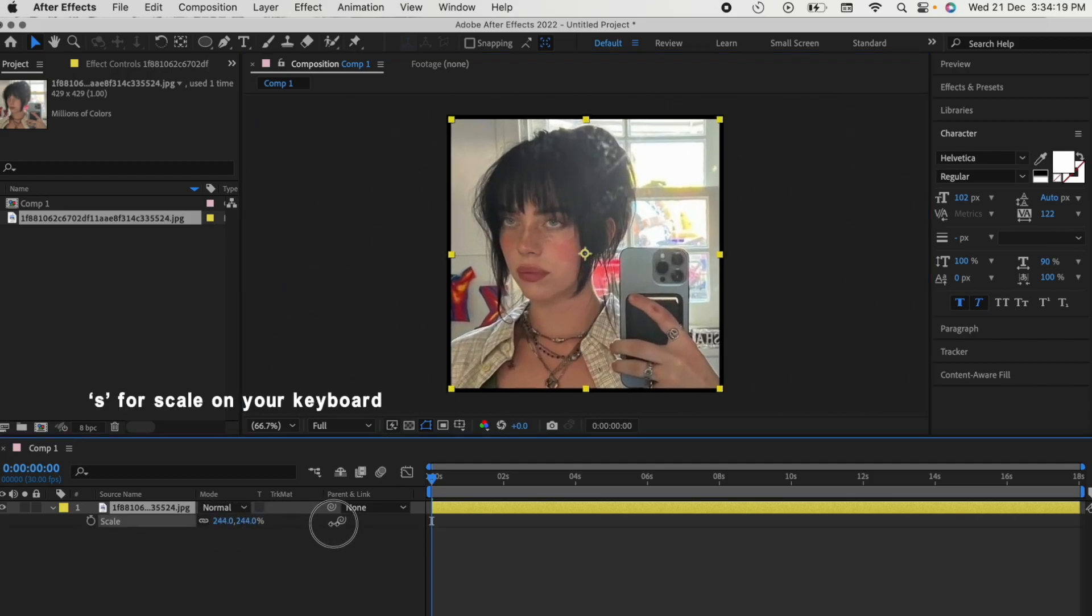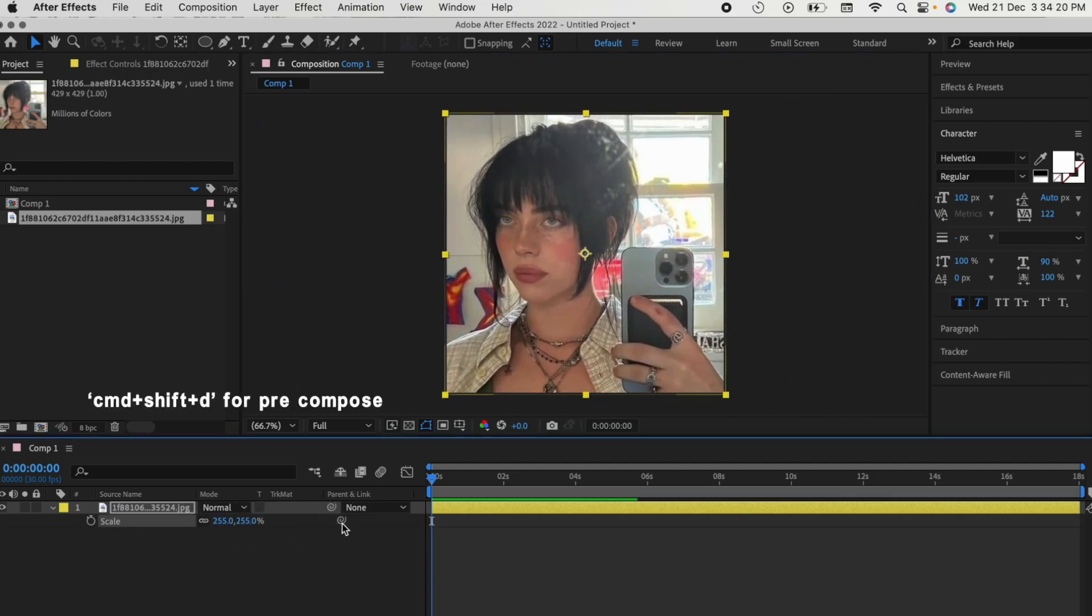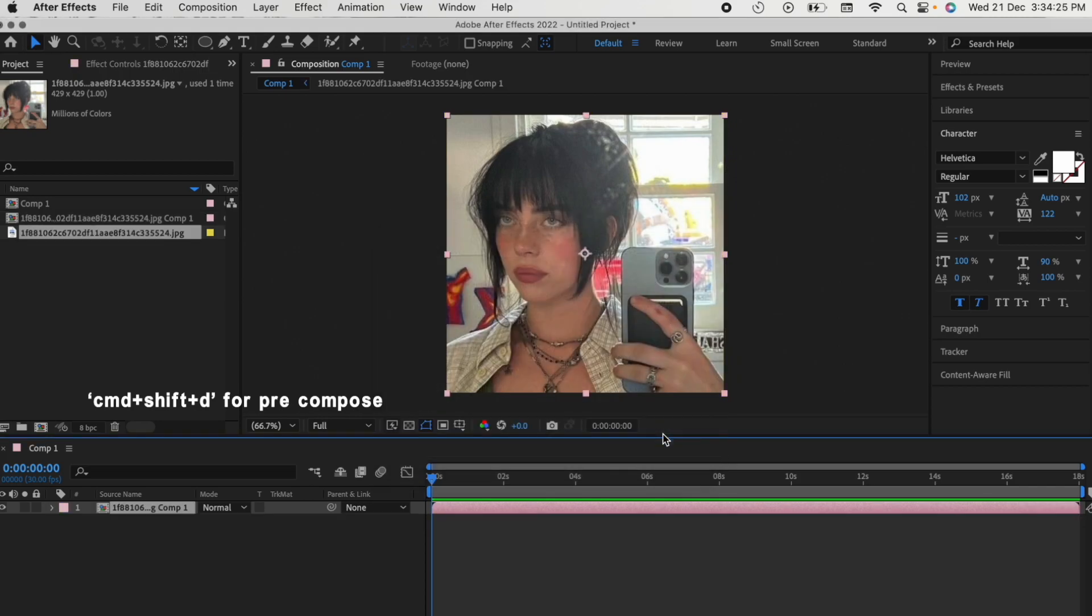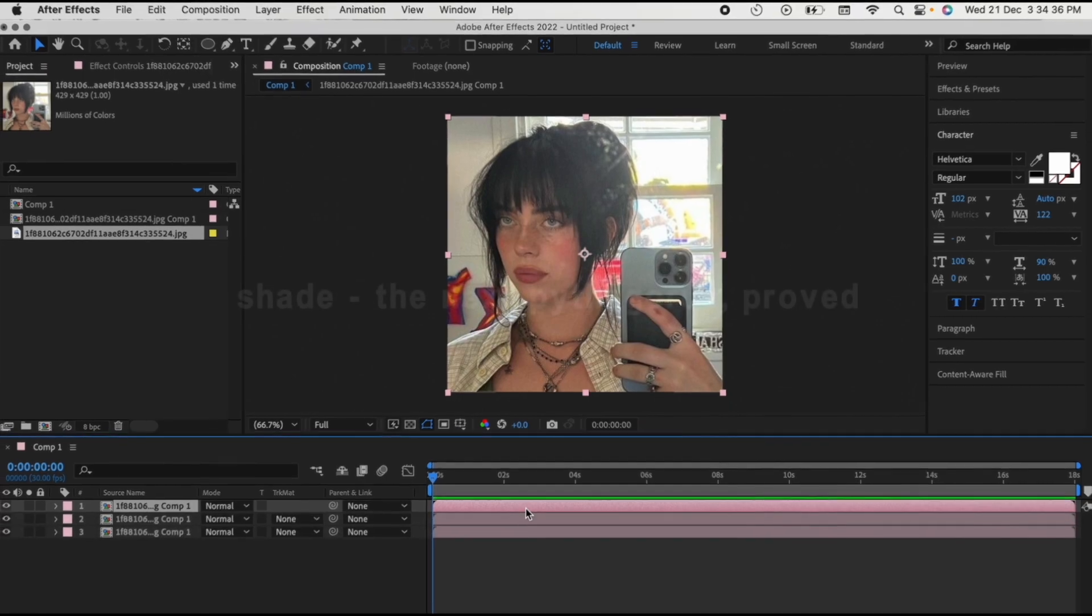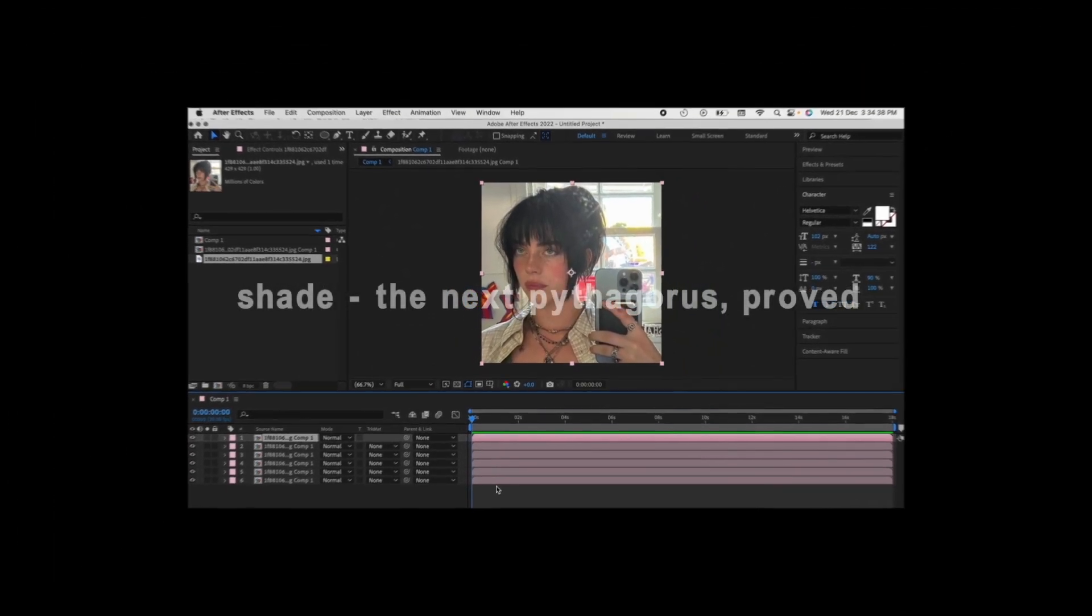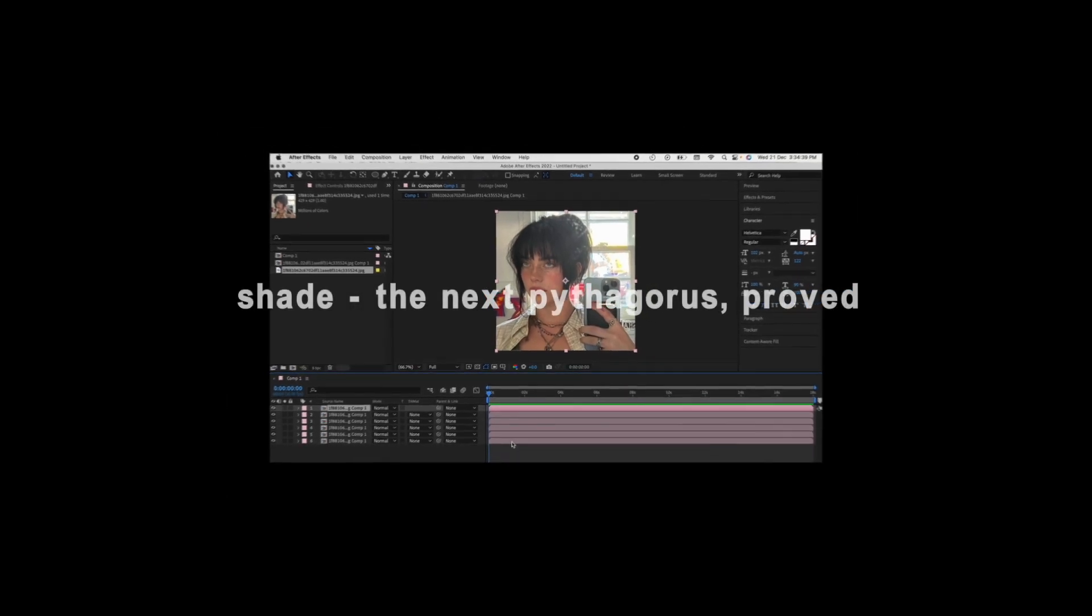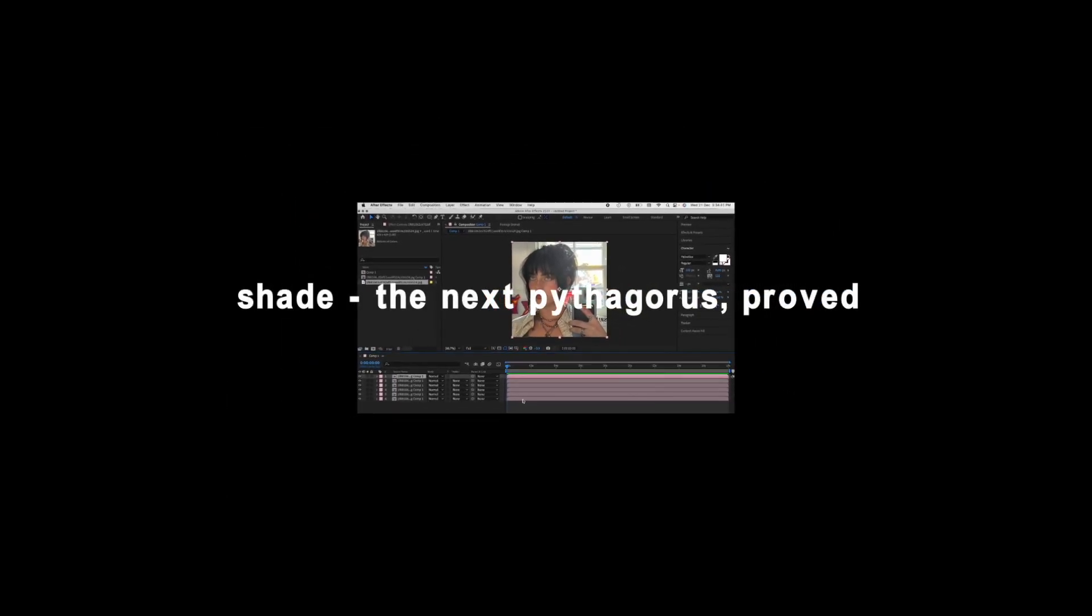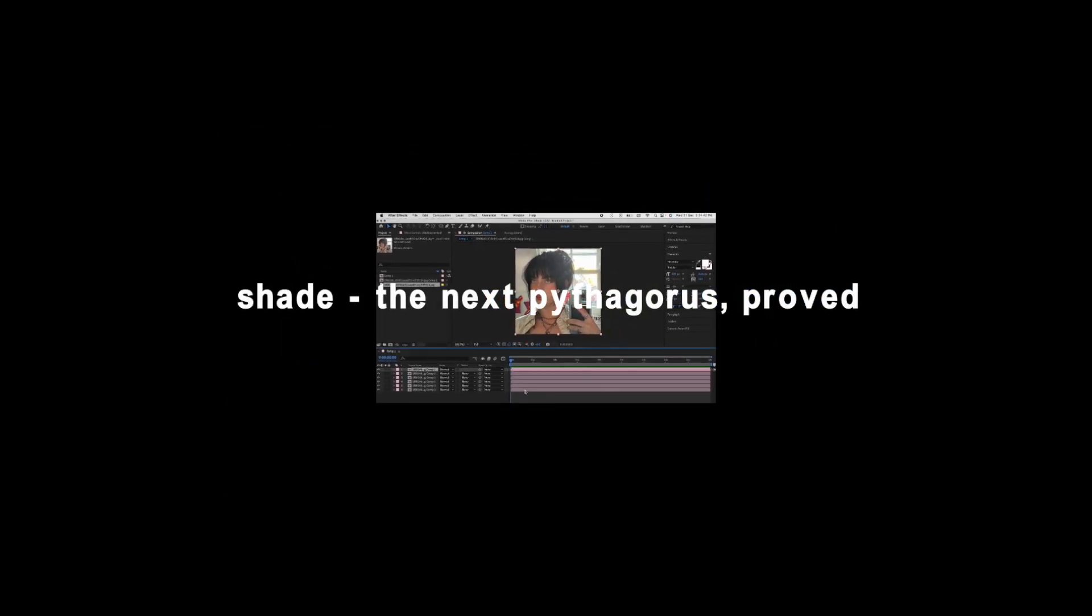Resize it to the composition and pre-compose it. Make sure that these two are clicked. Duplicate the clips five times because a cube has six sides and one is already there, so you gotta duplicate it five times.